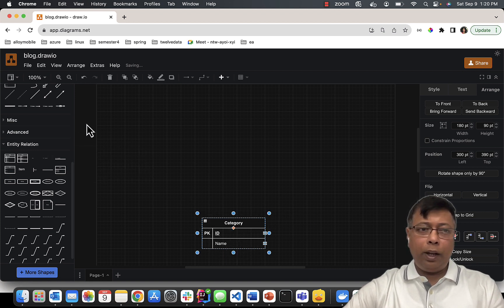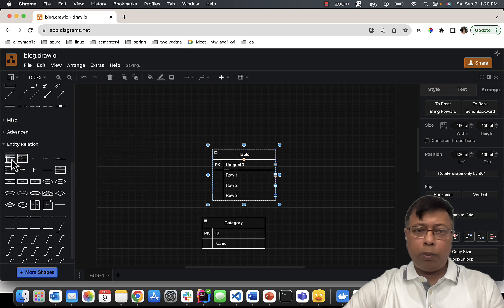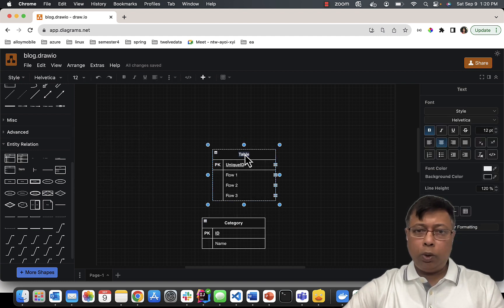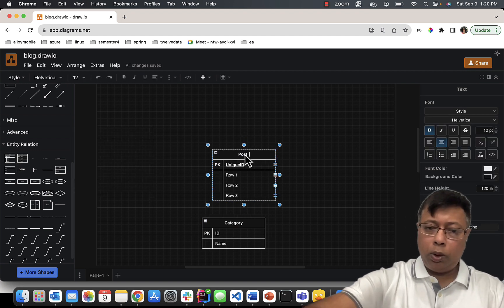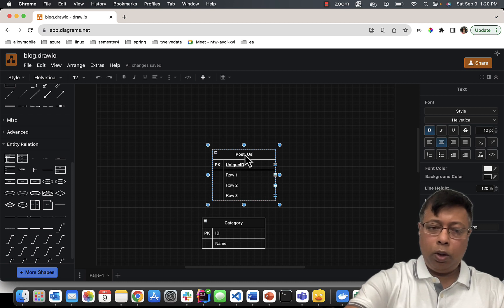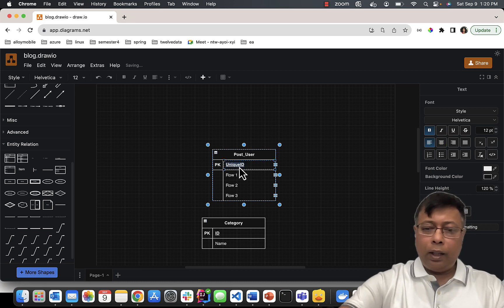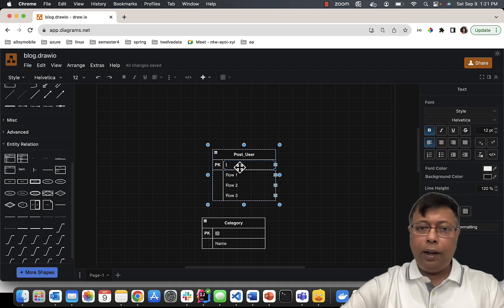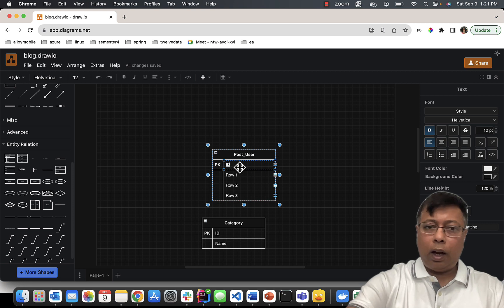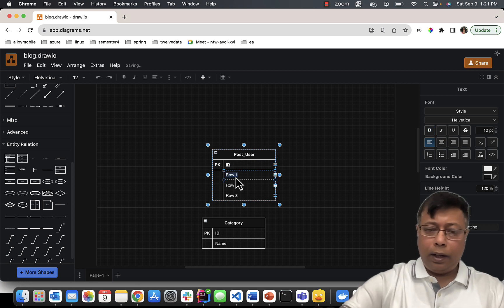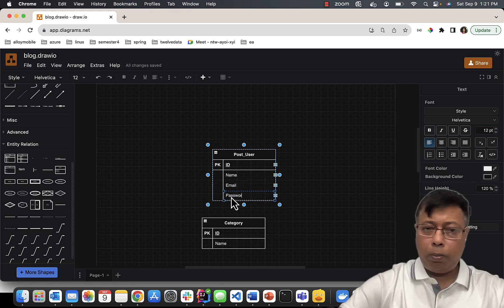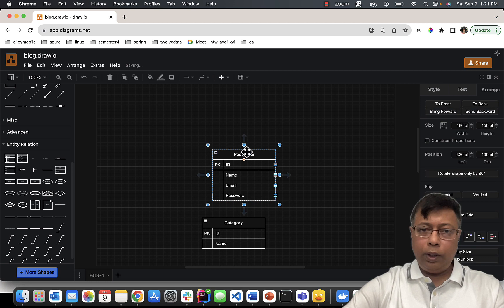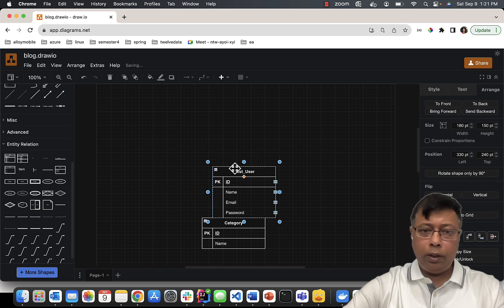Next, I'm going to create an entity - the next entity is Post User. So I can write post_user. Entity has a primary key ID. I can write name, email, password. This makes my Post User done.